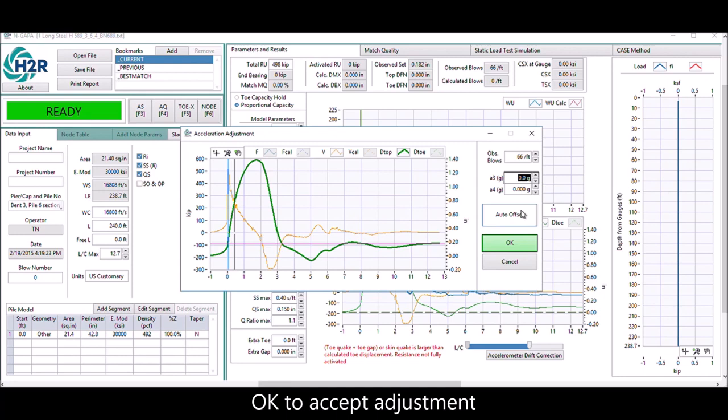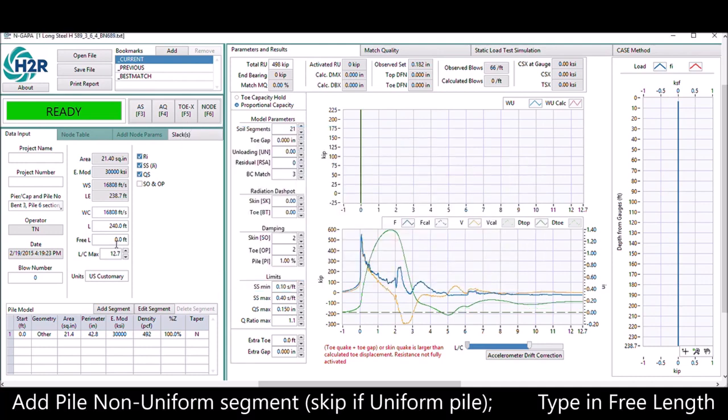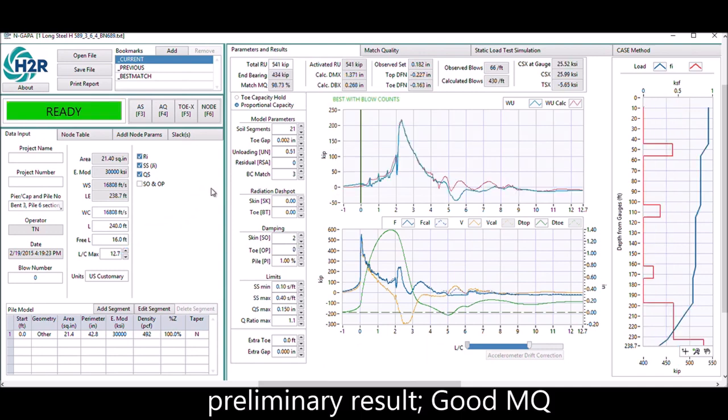For non-uniform pile, you need to add pile segment. However, this is uniform, so you can skip and go right ahead to type in the free length. The program will give you premium results right away.